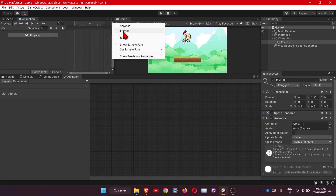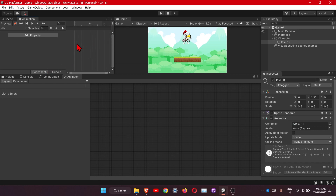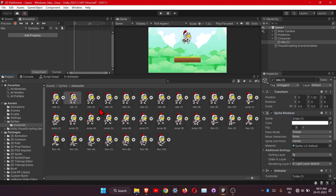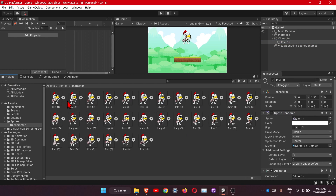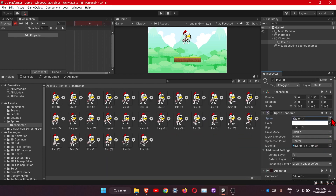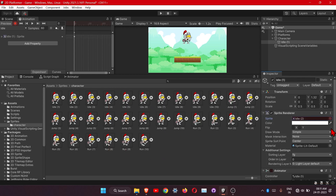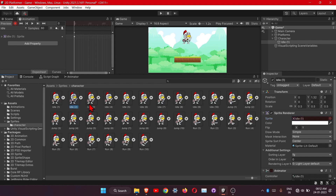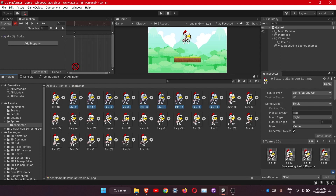Let's add our idle animation. Select our sprite under the Sprite Renderer. Here we have the animations. Click on this red icon to enable keyframe recording mode. Click on frame one, then click on two, then again click on one — it will add the keyframe to frame one. Then we need frames two through ten: click on two, hold Shift, and click on ten, then drag and drop the keyframes here.